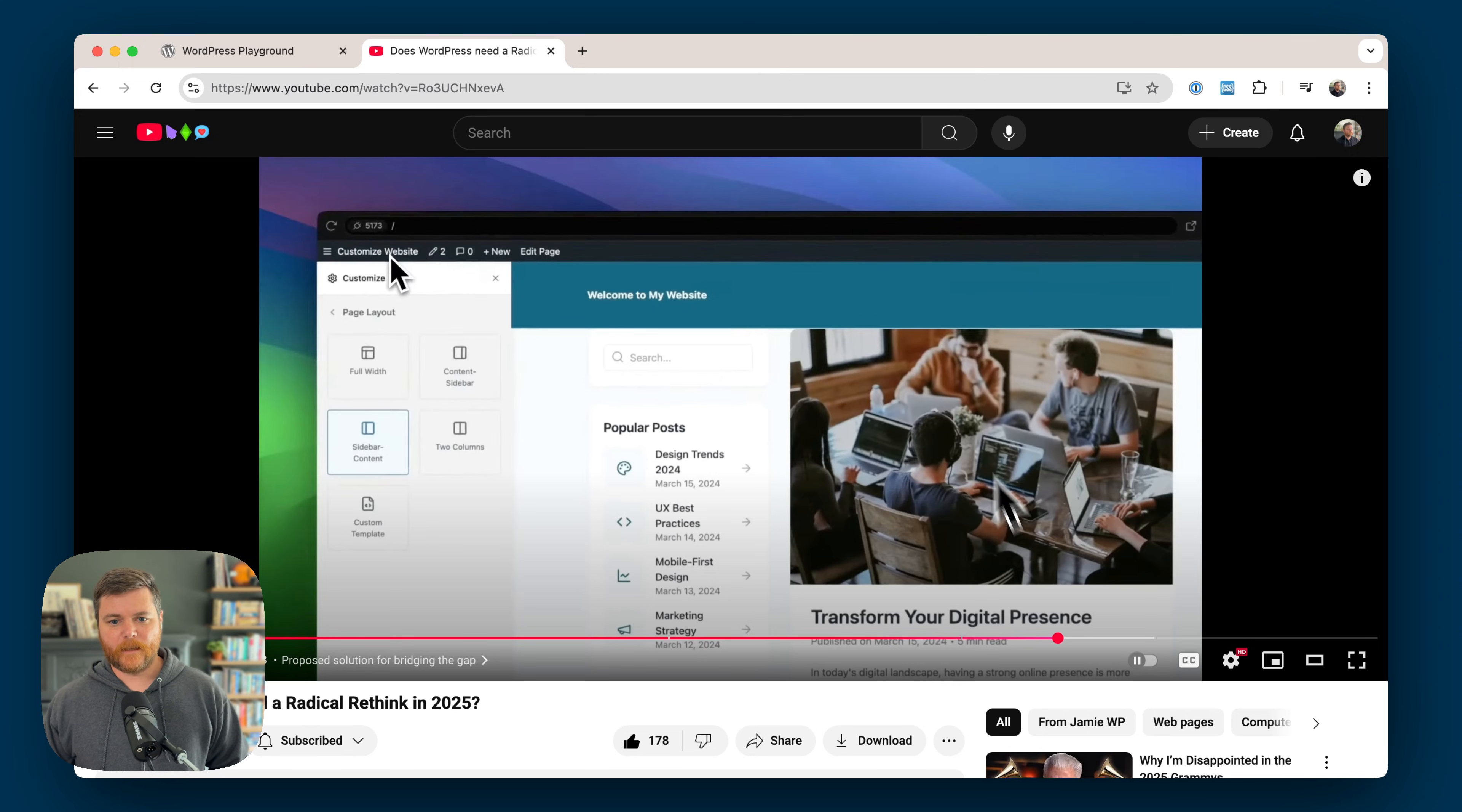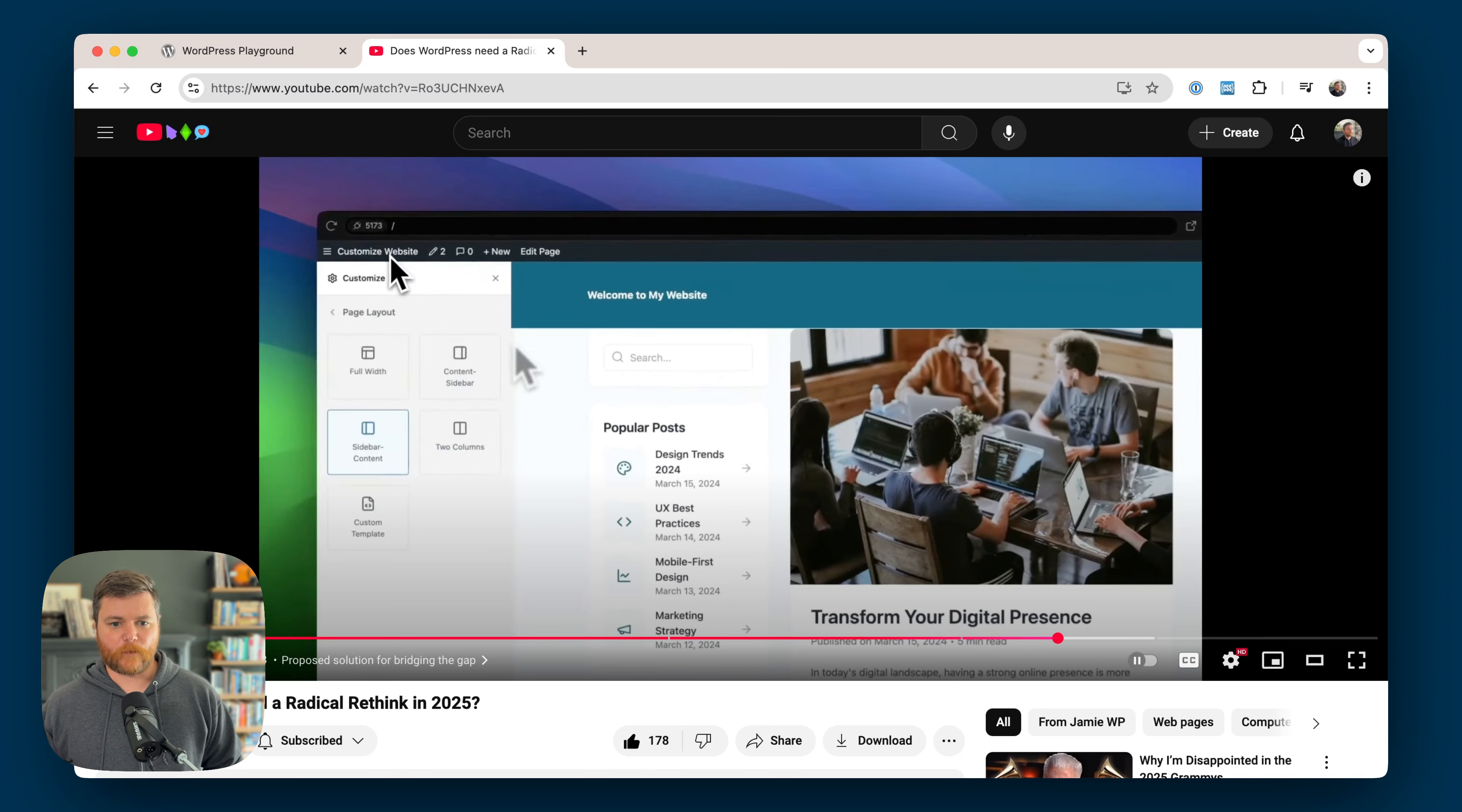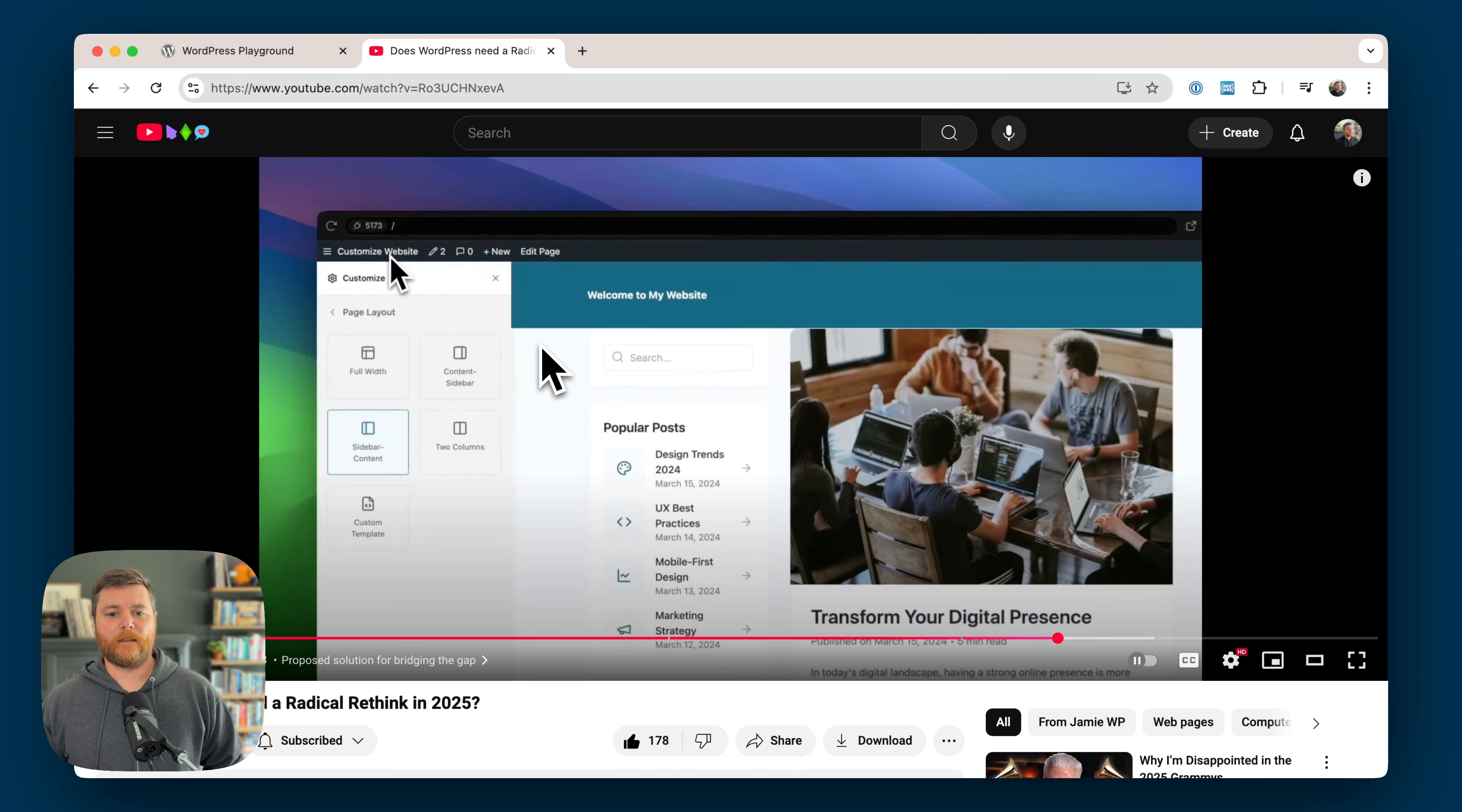And he presents this kind of alternative user experience solution that he thinks is maybe a little bit better. I kind of agree. I mean, I definitely agree with his premise that it is very confusing. It's still really hard to navigate through the site editor. Just finding what you're looking for is difficult.